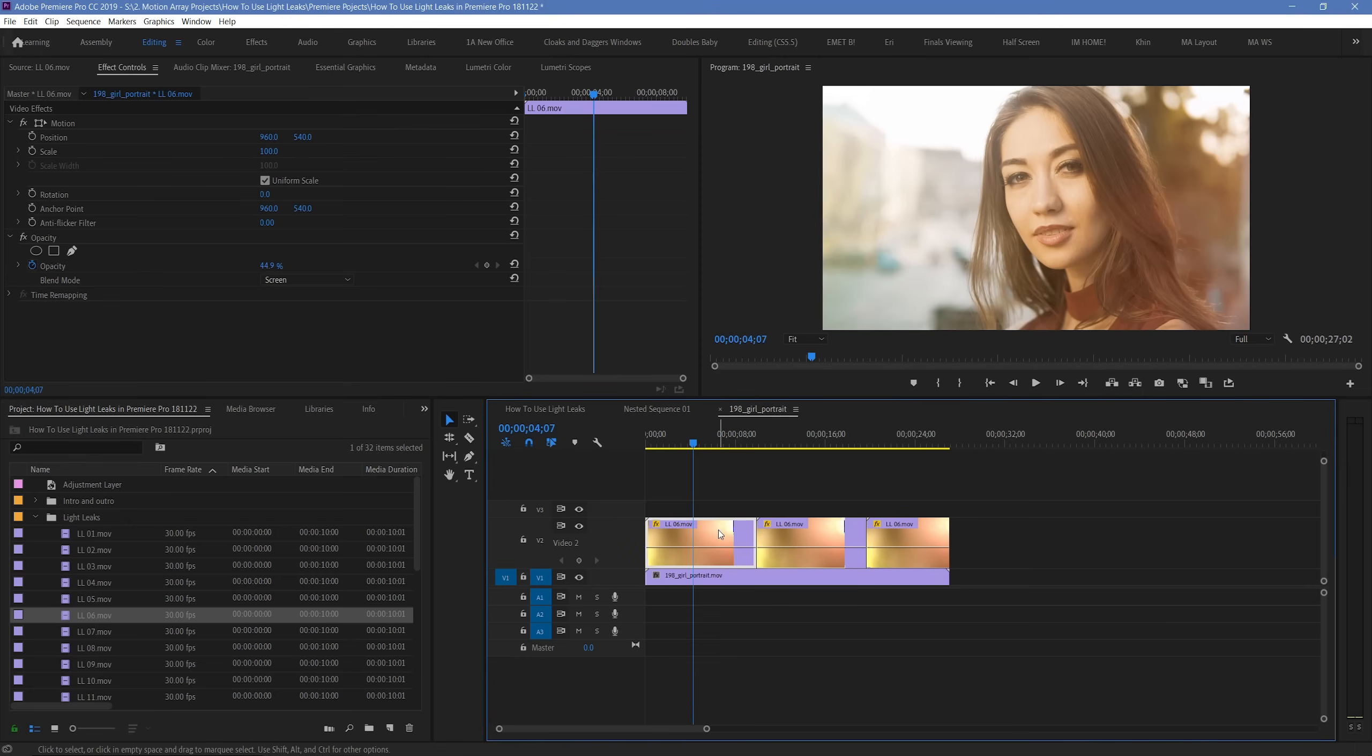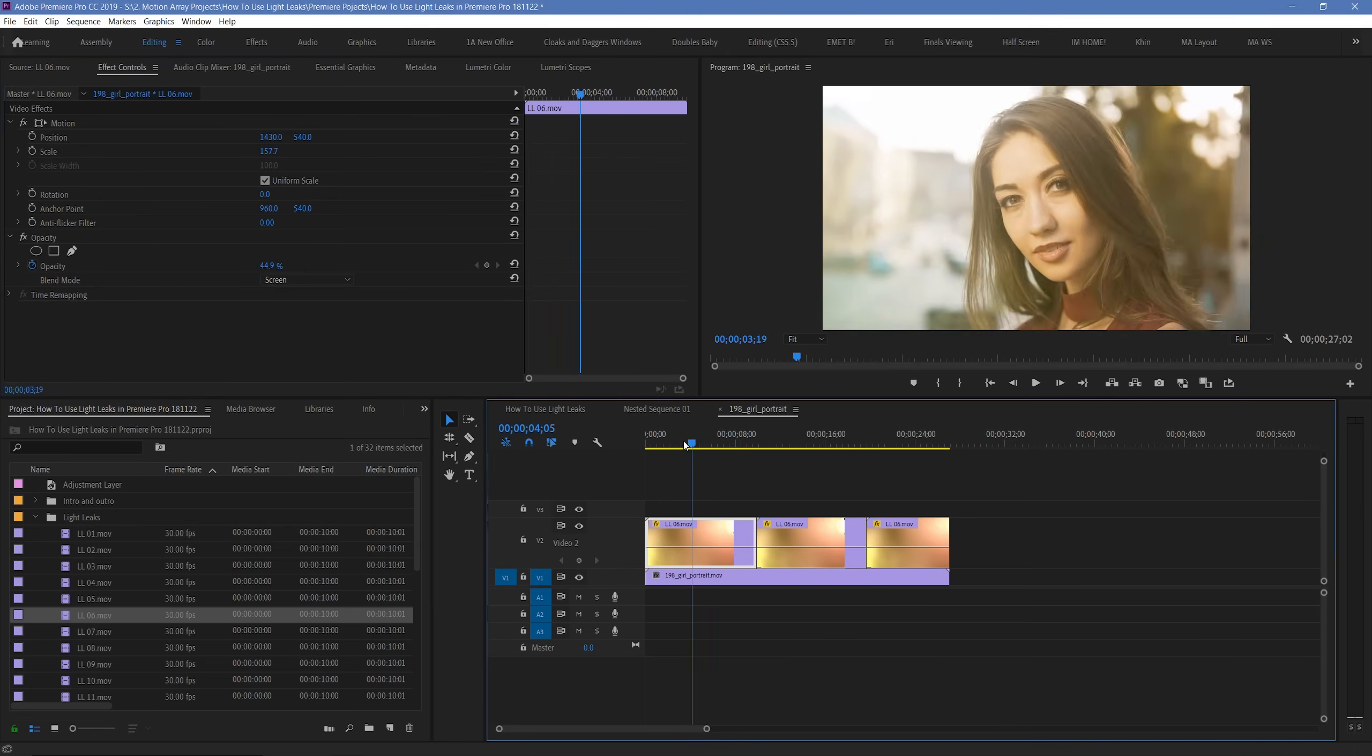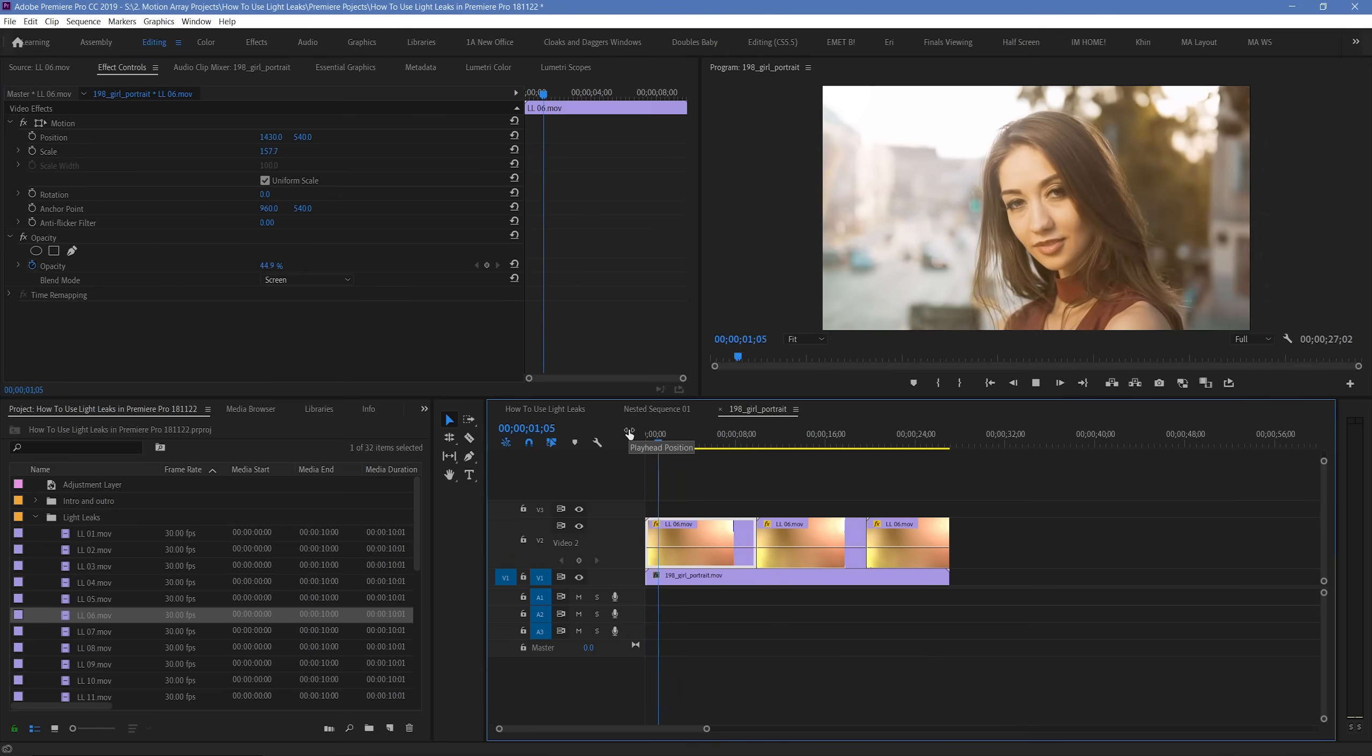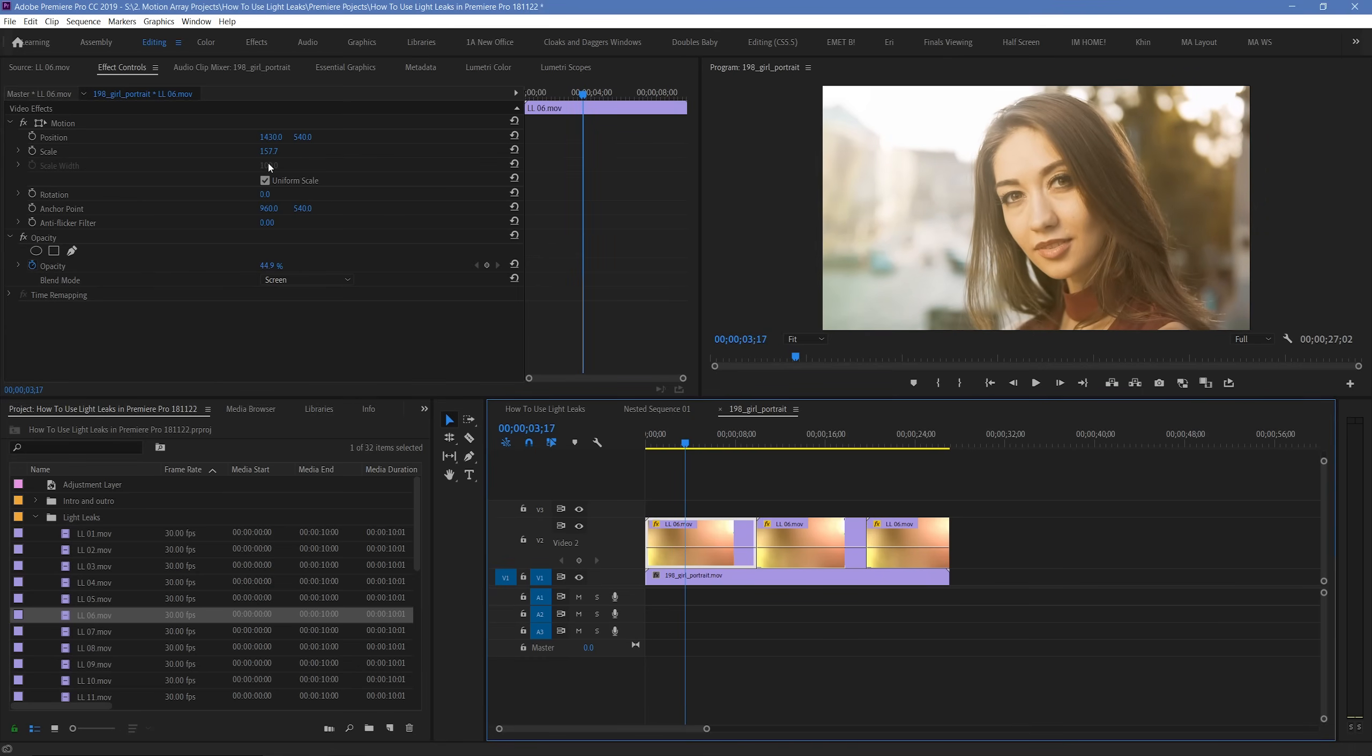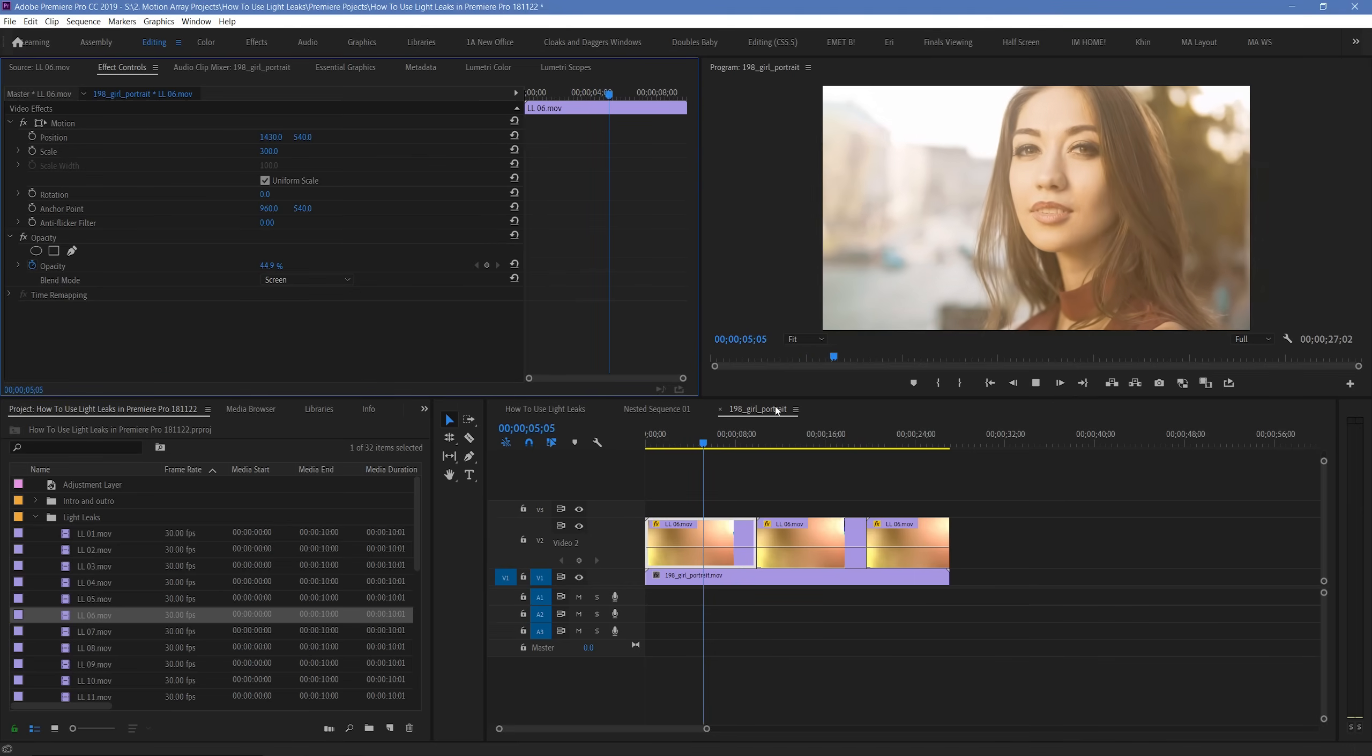First, you can actually scale them up and move them around if you want to focus in on a particular section, or if you just want to experiment a little bit. Don't go insane with the scaling, but you also don't have to worry nearly as much about quality dropping when you scale up light leaks as much as other kinds of footage.